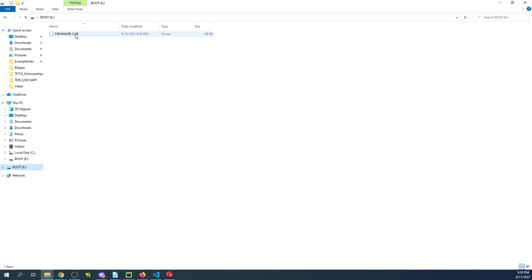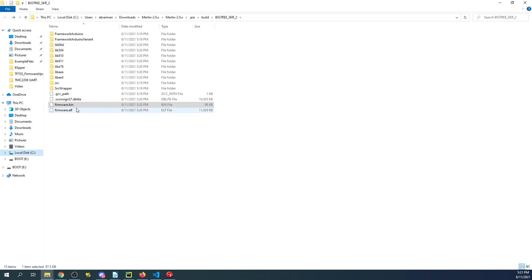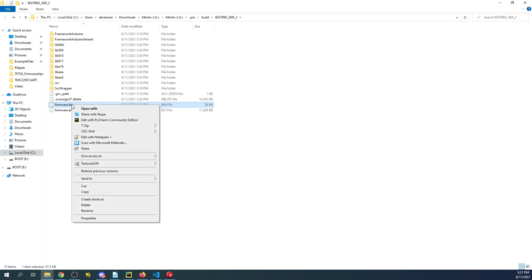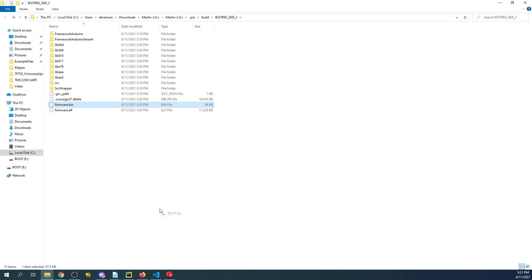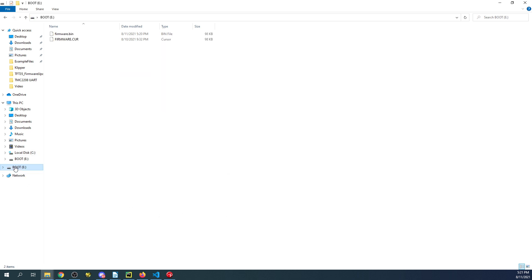I'm going to go back over here, right click on the firmware.bin, and send it to the boot drive. Now it's on the boot drive. We're going to go back over to the workbench.